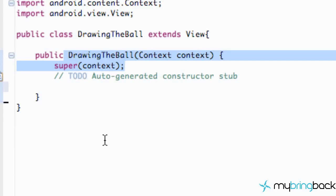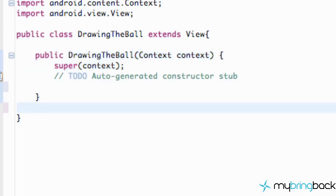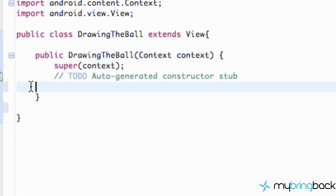Hey guys, welcome to your 26th Android tutorial. We're actually going to get into drawing — I know I told you in the last tutorial, but I just wanted to talk about constructors and all that good stuff. So what we're going to do is go into our DrawingTheBall class.